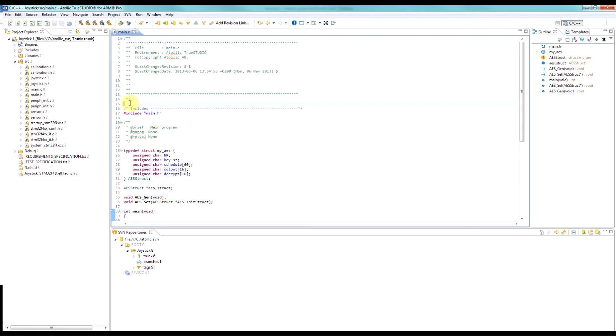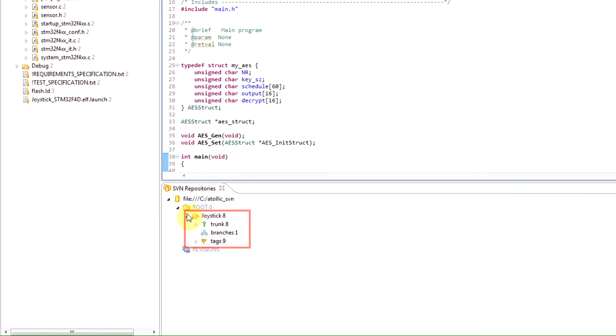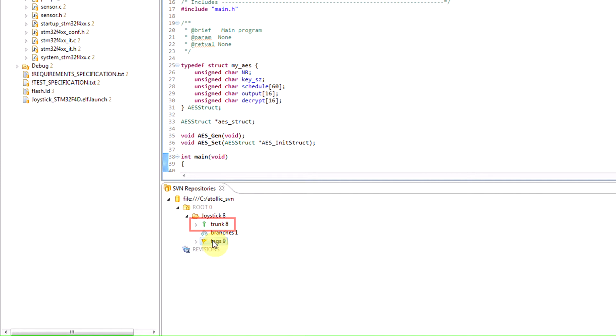Subversion supports the concept of a trunk, tags, and branches. When you create a new project within Subversion, those areas are automatically defined for you. Here I have a project and it has a trunk, branches, and tags. When you create a new project and import it into Subversion, the sources get put into the trunk. This is the default and is normally the place where the majority of development work will be done.